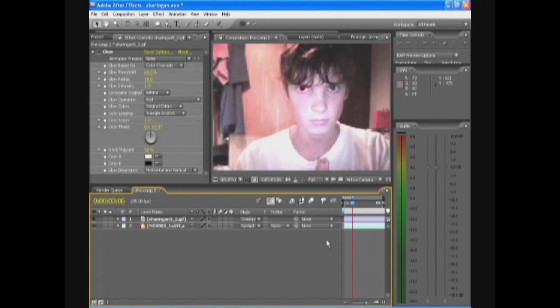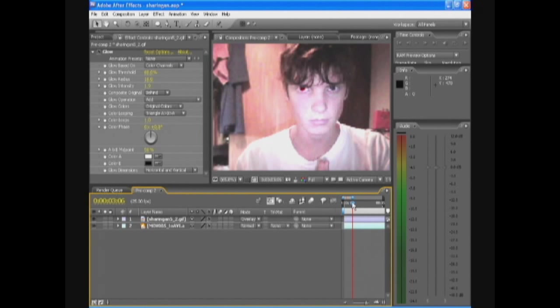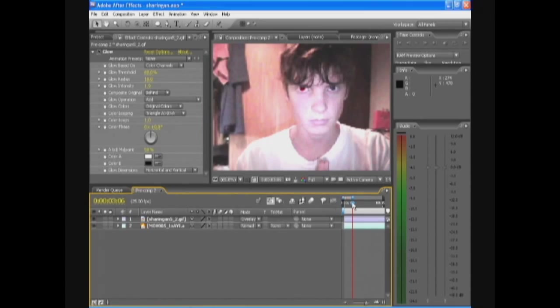And the reflection that was in your eye is also now in the Sharingan. So it's a pretty sweet effect. It's simple but I hope you guys were able to follow some of this stuff because I'm freaking sleepy. So good luck with creating the Sharingan.